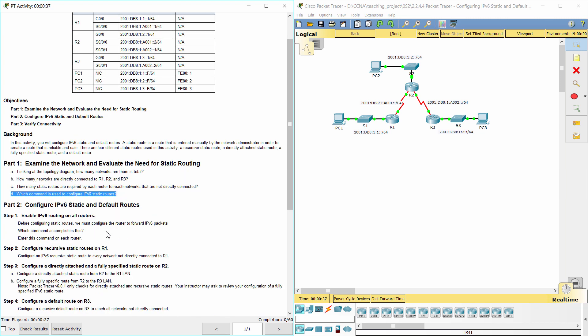To configure an IPv6 static route, access the command IPv6 route, followed by the network address slash prefix length, then the exit interface or next hop address.